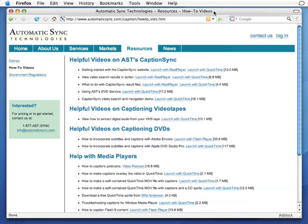Hello! This is a short Getting Started video for Automatic Sync Technology's CaptionSync Automated Captioning Service.